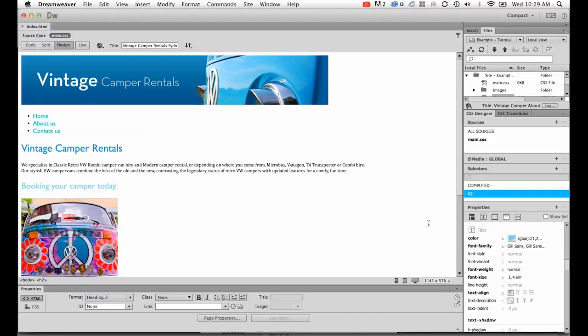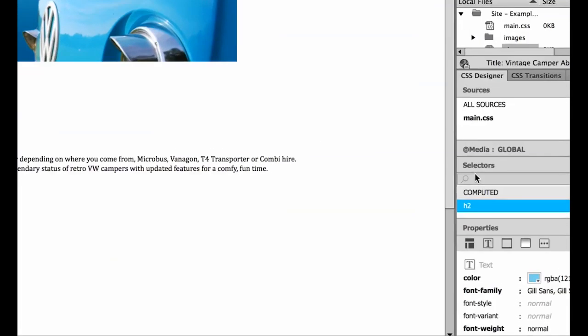In this tutorial we're going to look at creating what is called a class. The overall term is called a selector. You can see the names of them there. These are the selectors. In a previous tutorial we looked at styling what is called a tag.